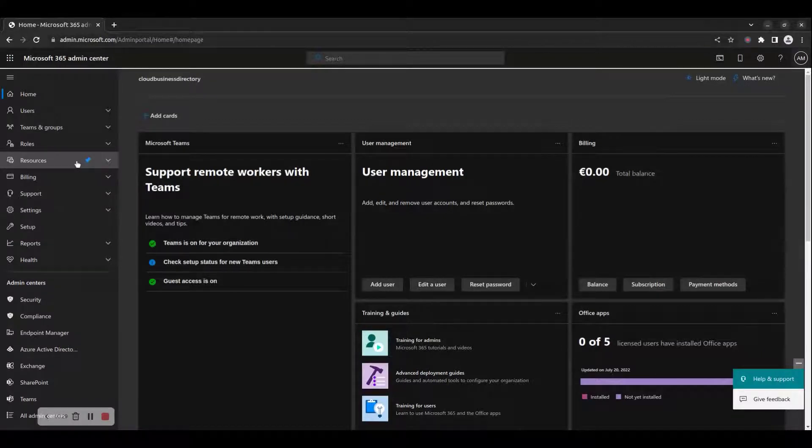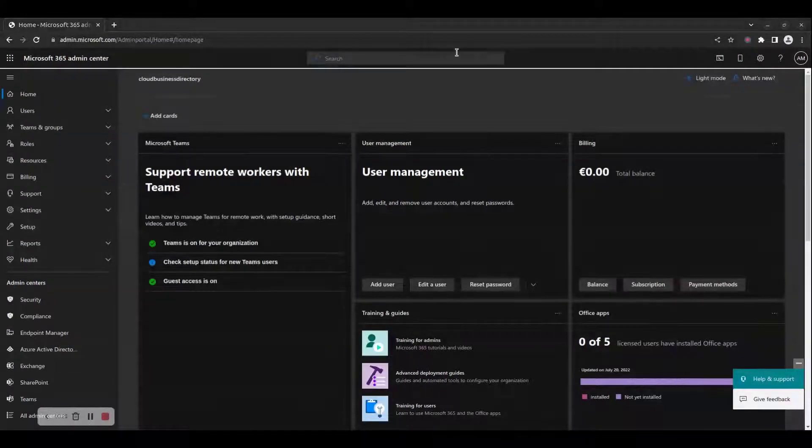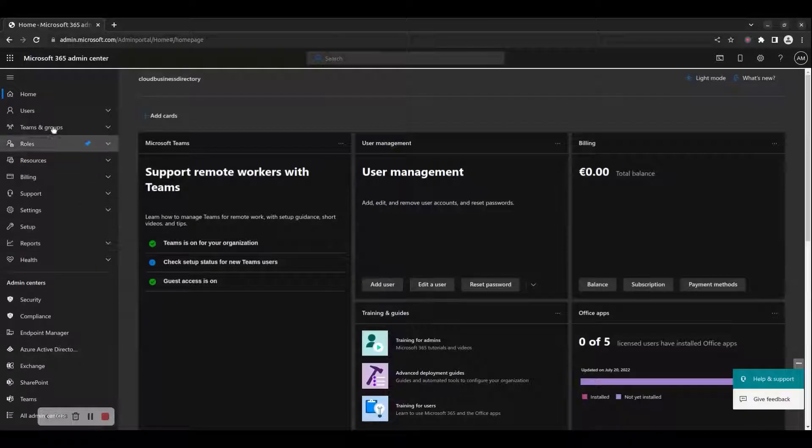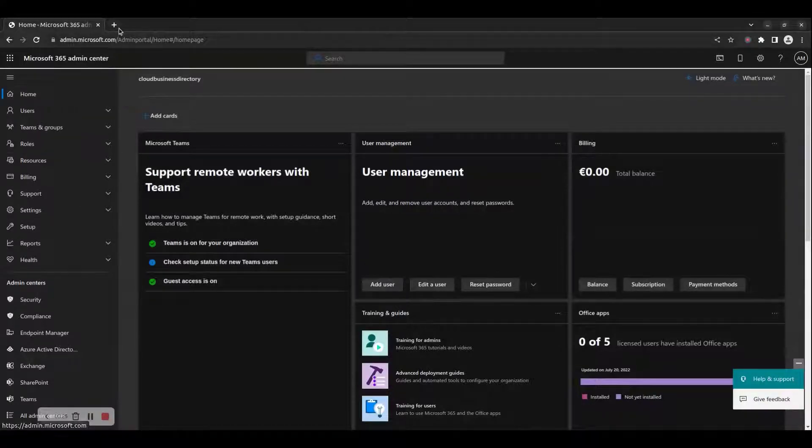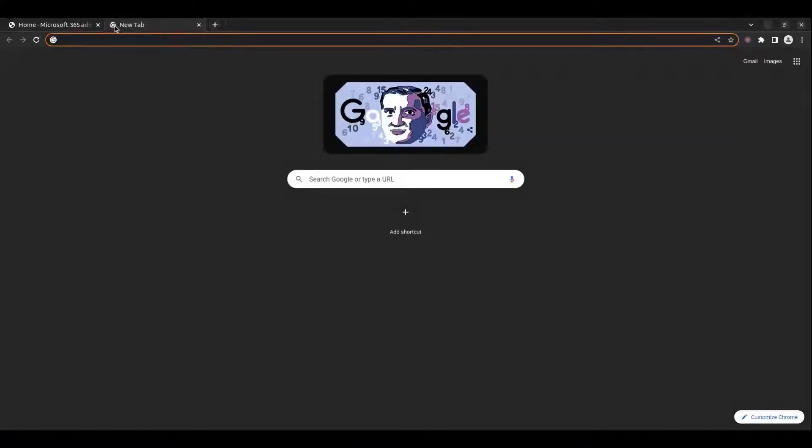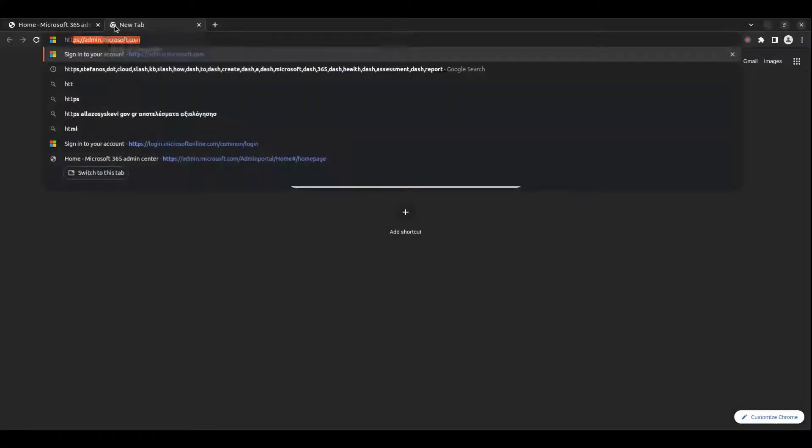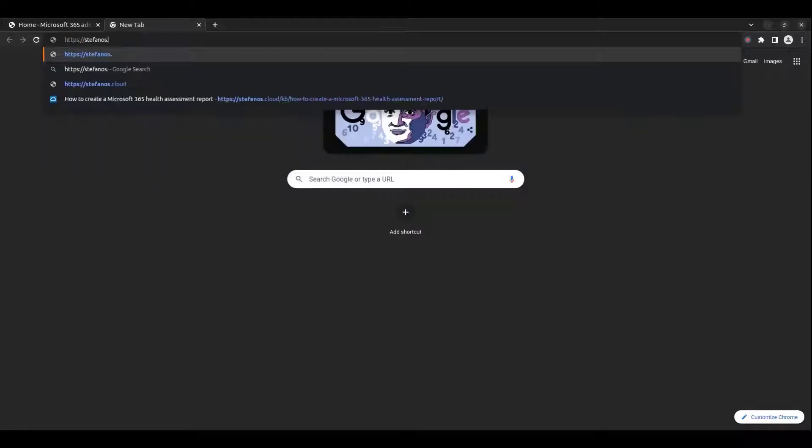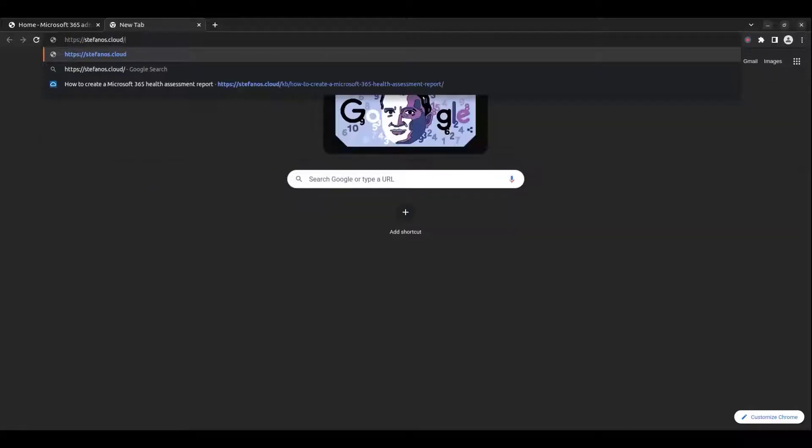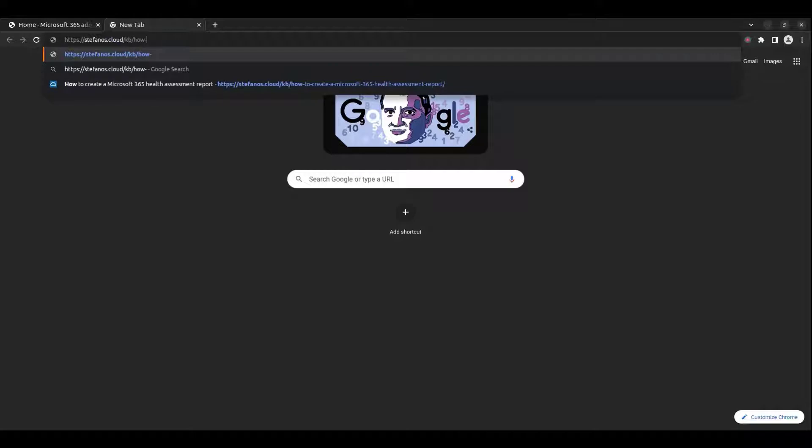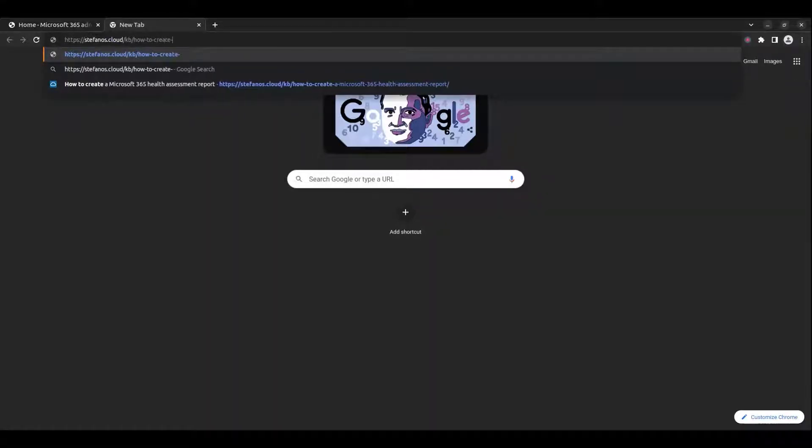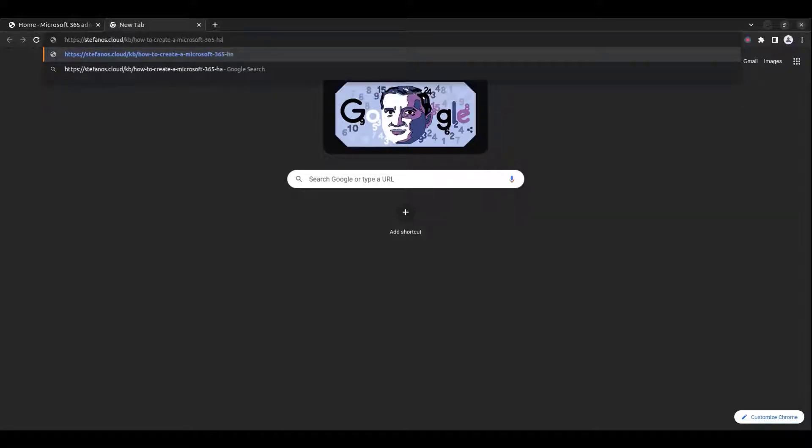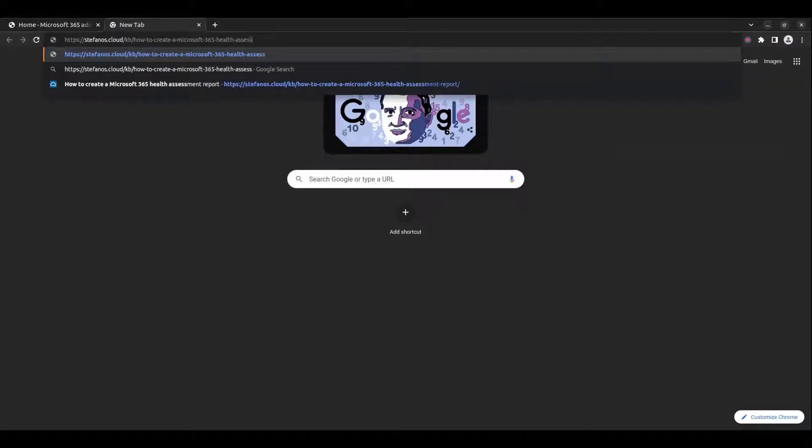To create a Microsoft 365 Health Assessment Report, consult the following KB article: https://stefanos.cloud/kb/how-to-create-a-microsoft-365-health-assessment-report